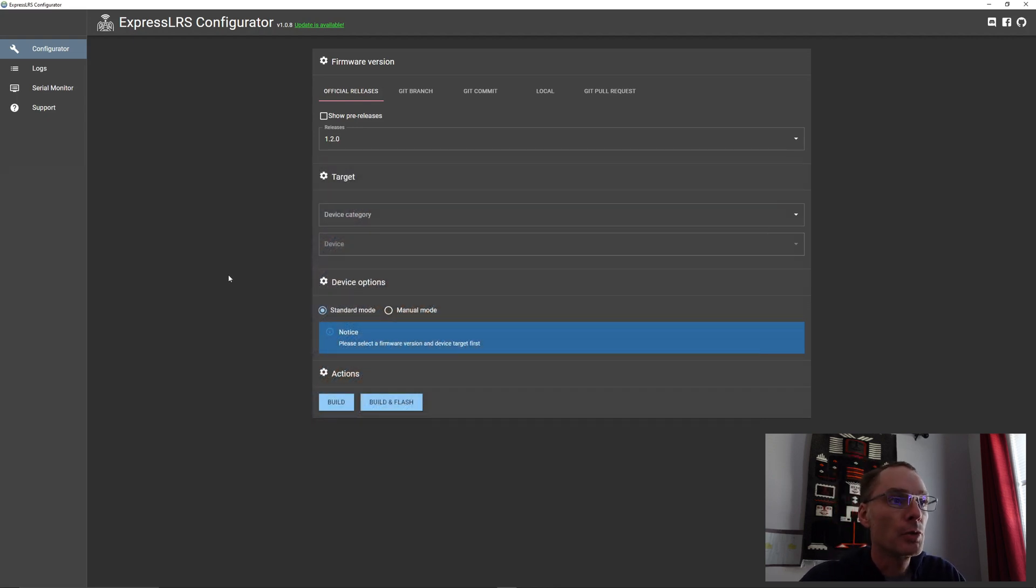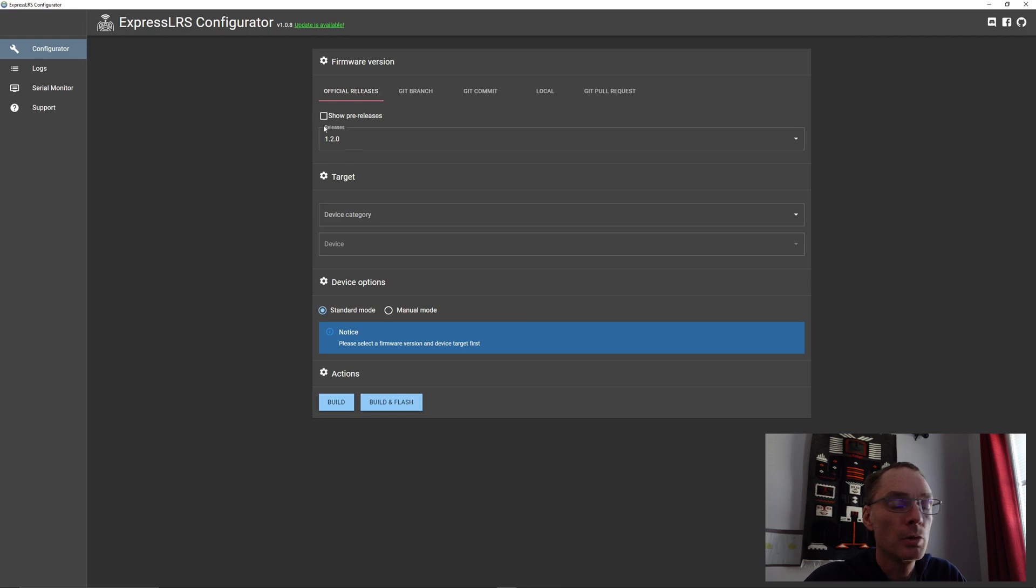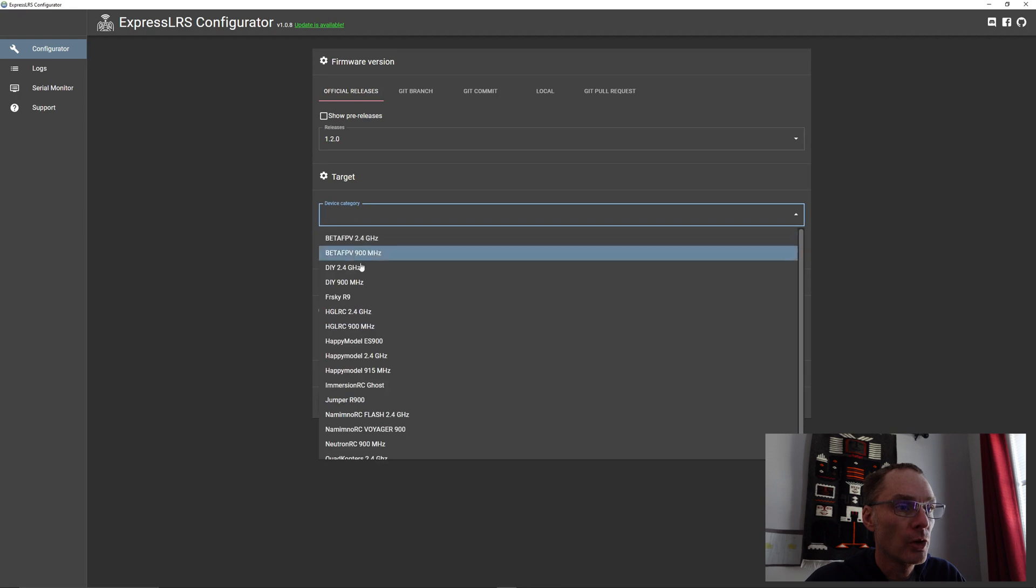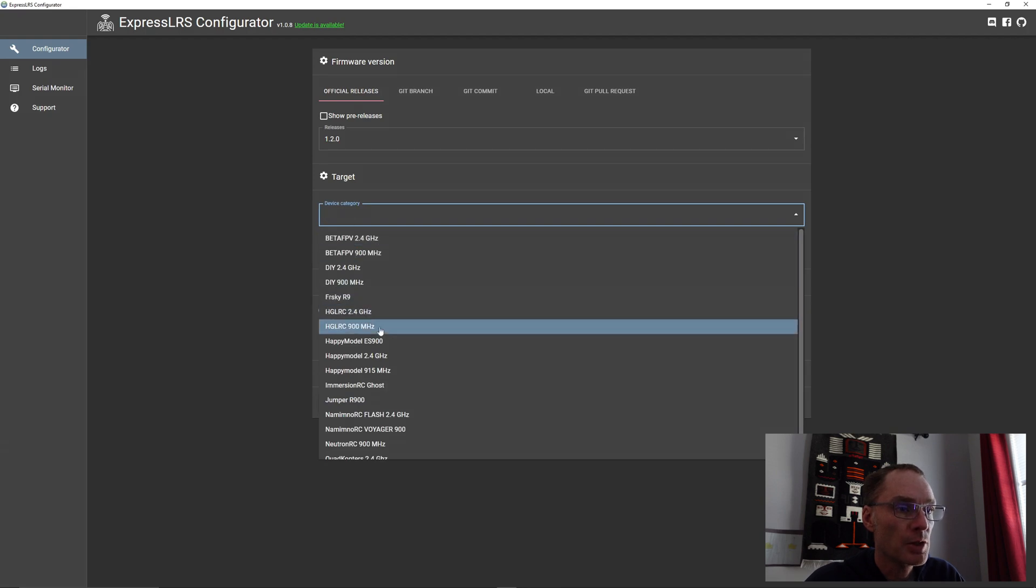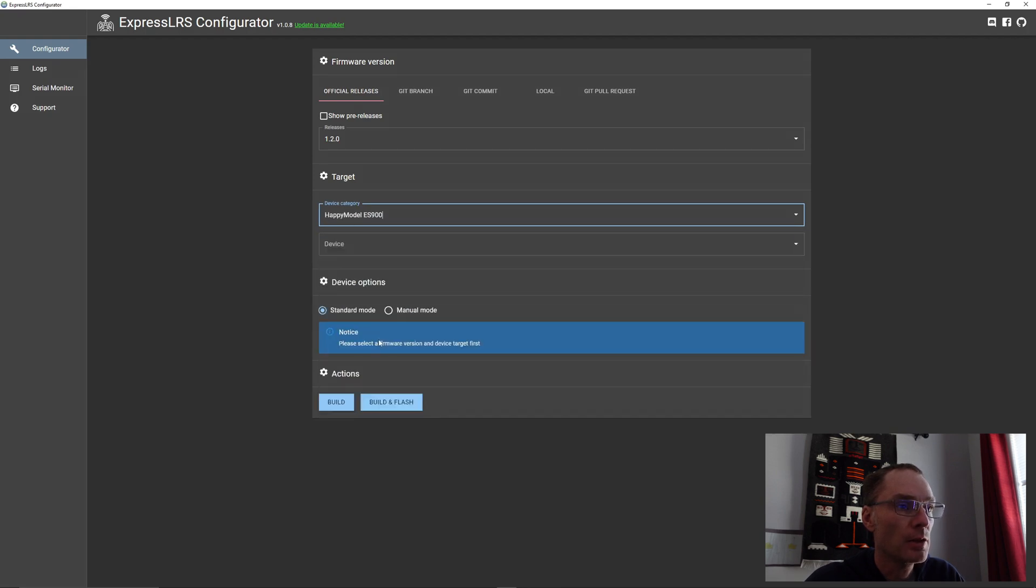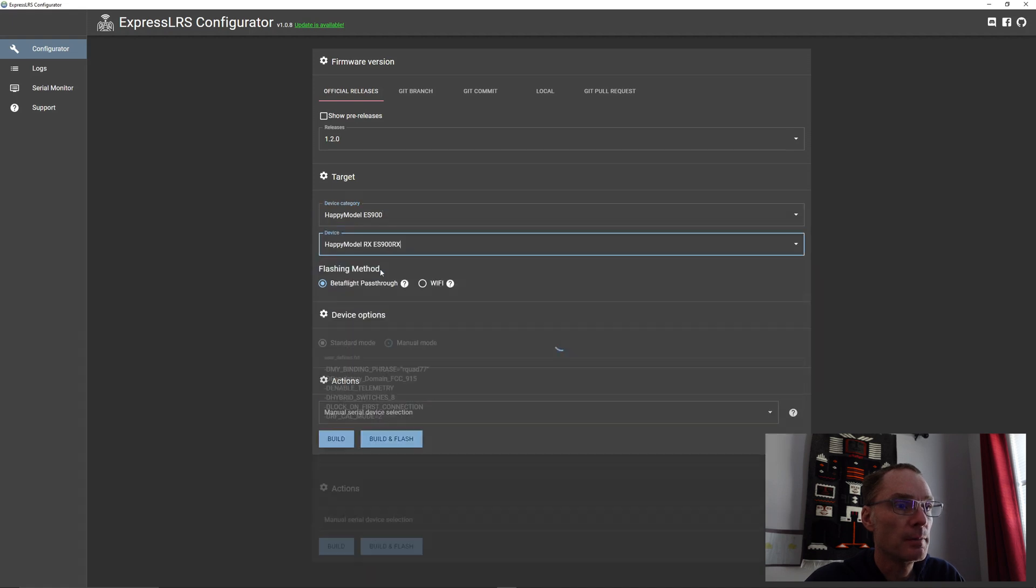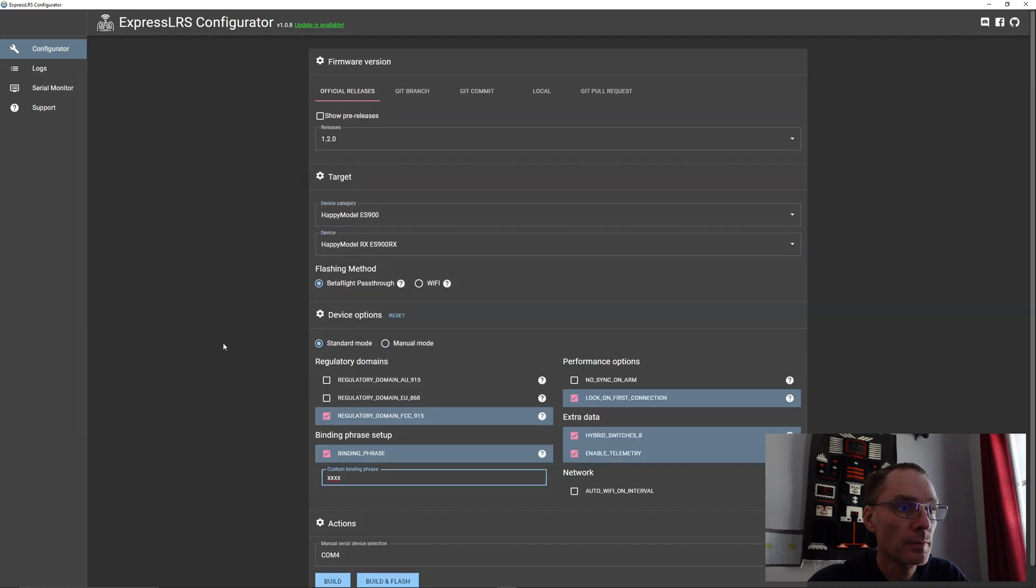Now let's go through our settings. We're going to be using release 1.2 which is the newest at time of filming. We'll select our device which is the Happy Model ES900. We are flashing the receiver. I've selected Betaflight pass-through.